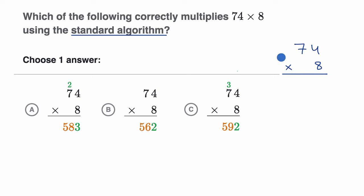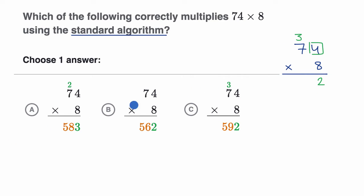We would start with the four times the eight, and get 32. 32 can be expressed as two ones and three tens, so you put that three up there. Then you would multiply the seven times the eight. Seven times eight is 56, and that's going to be 56 tens, because it's seven tens times eight.